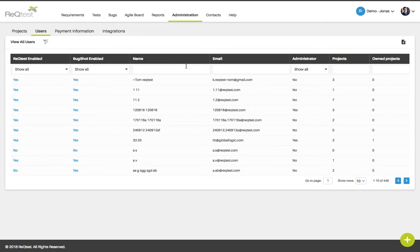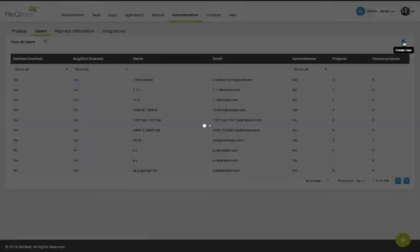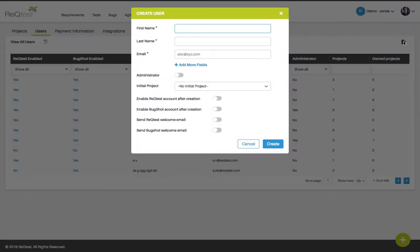To create a new user click the create user icon. You will see a form for creating a new user. Here you can add the first and last name of the user that you wish to invite to RecTest as well as their email address.